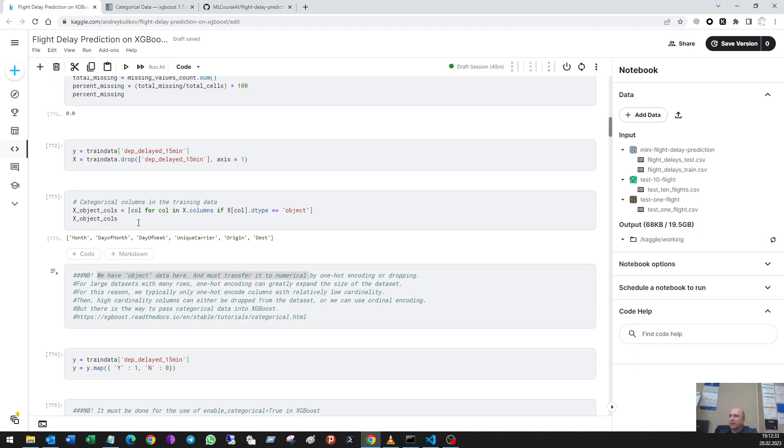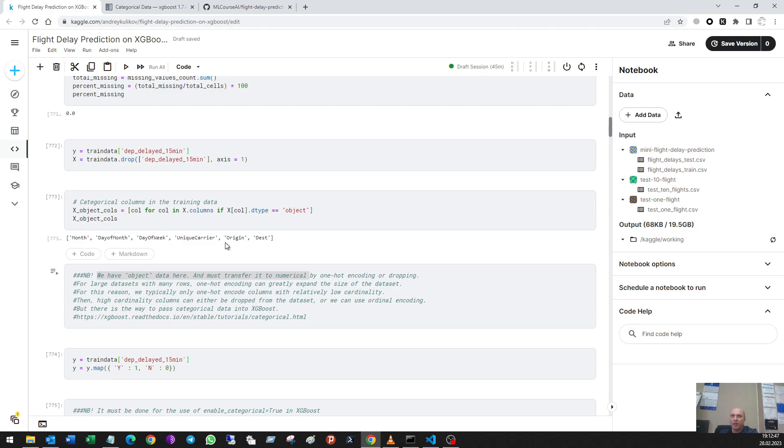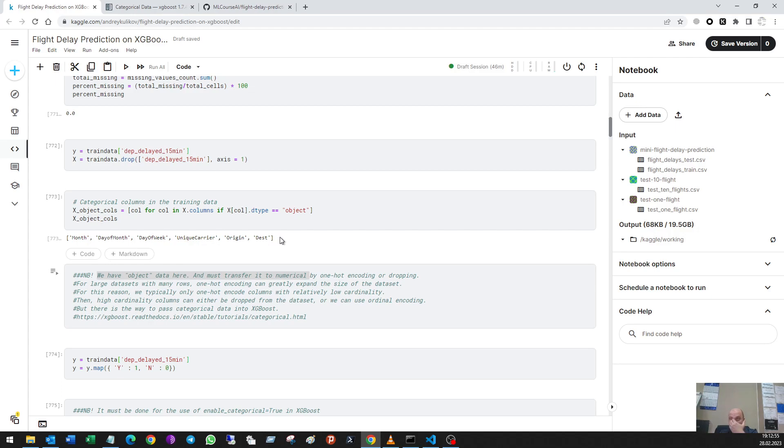So then I prepare my data set for X and Y and targets. And then I check what object data I have in what columns and I see that they are in six of them, and it's a big job to make it ready for machine learning because usually the protocols work with numerical data.